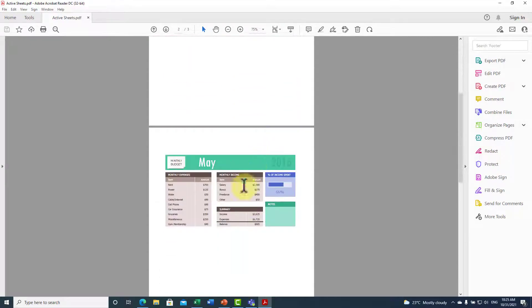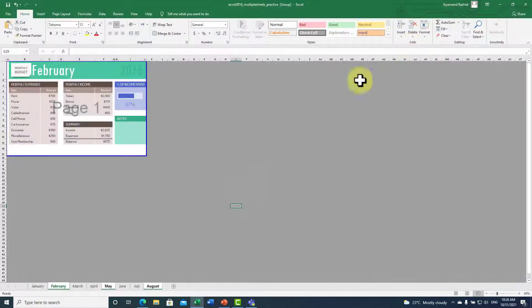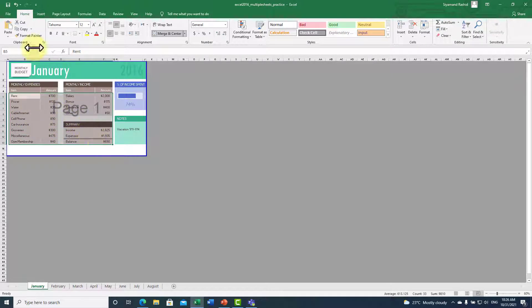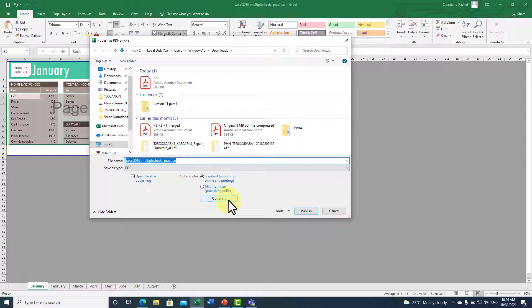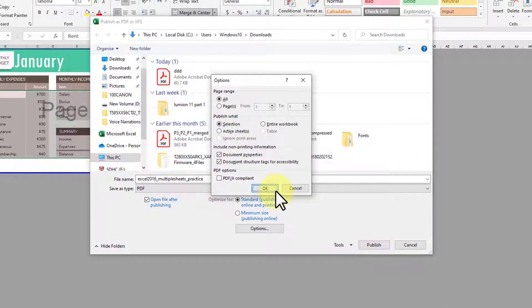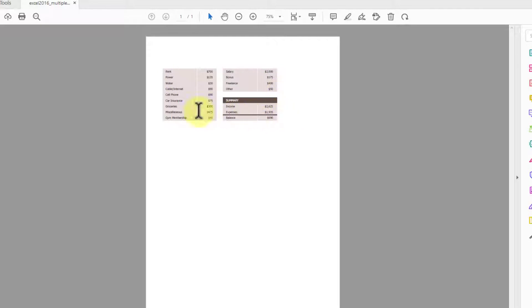As you can see we have February, May, and August as expected. Now let's see what the Selection option does — it converts only a selected area inside your sheet. Select the area you want, go to File, Export, click Create PDF, go to Options, choose Selection, click OK, then Publish. As you can see it converted only the selected area inside the Excel sheet to PDF.